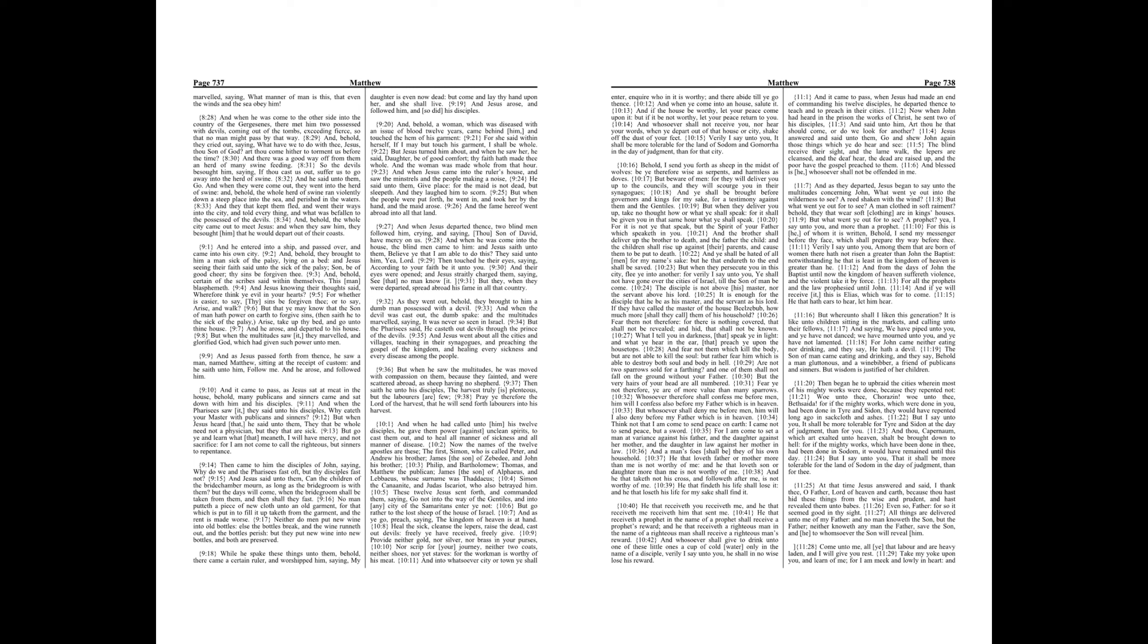Then came to him the disciples of John, saying, Why do we and the Pharisees fast oft, but thy disciples fast not? And Jesus said unto them, Can the children of the bride-chamber mourn, as long as the bridegroom is with them? But the days will come, when the bridegroom shall be taken from them, and then shall they fast. No man putteth a piece of new cloth unto an old garment, for that which is put in to fill it up taketh from the garment, and the rent is made worse. Neither do men put new wine into old bottles, else the bottles break, and the wine runneth out, and the bottles perish. But they put new wine into new bottles, and both are preserved.